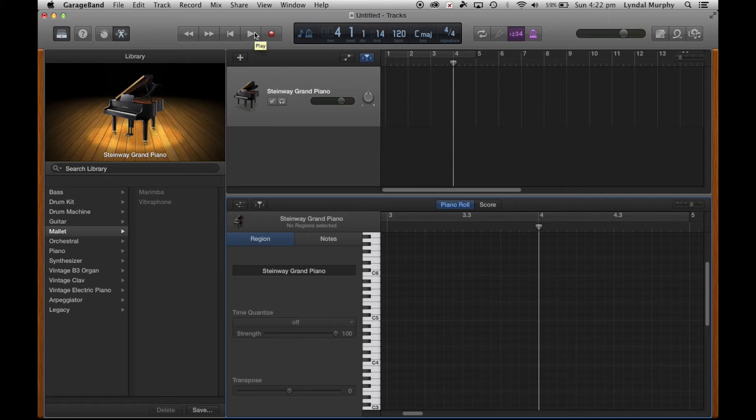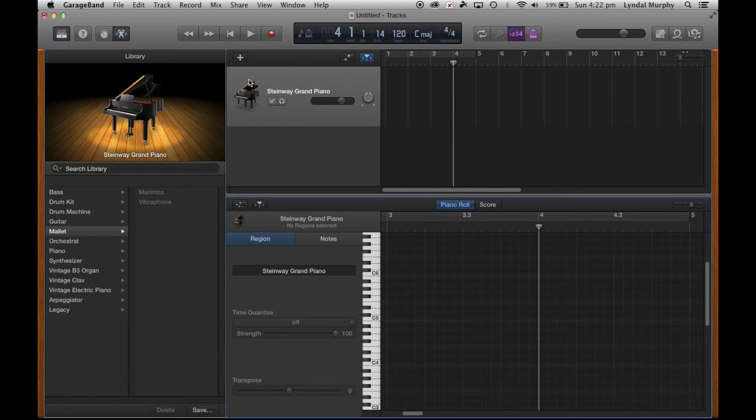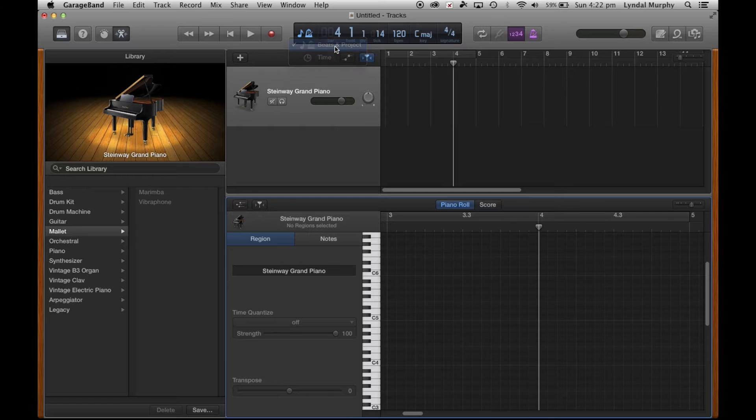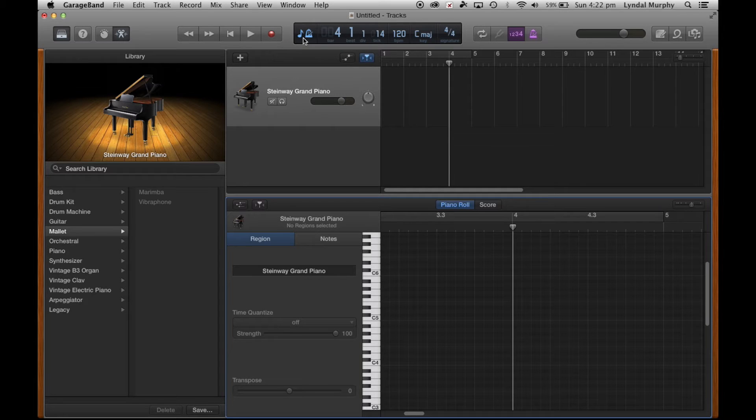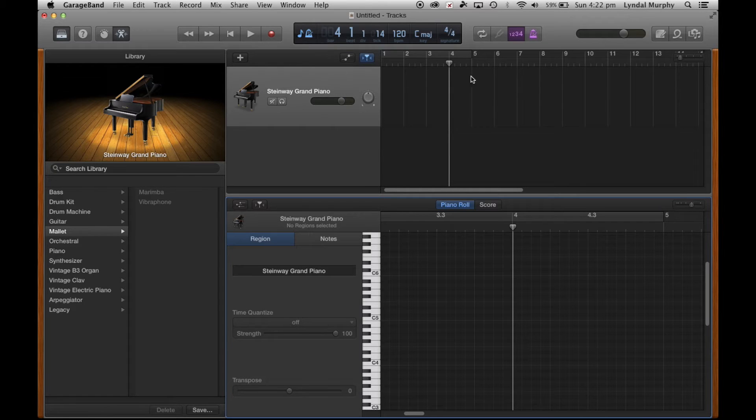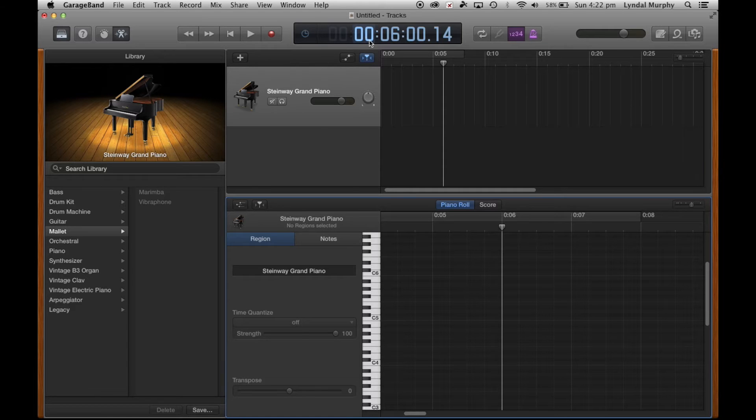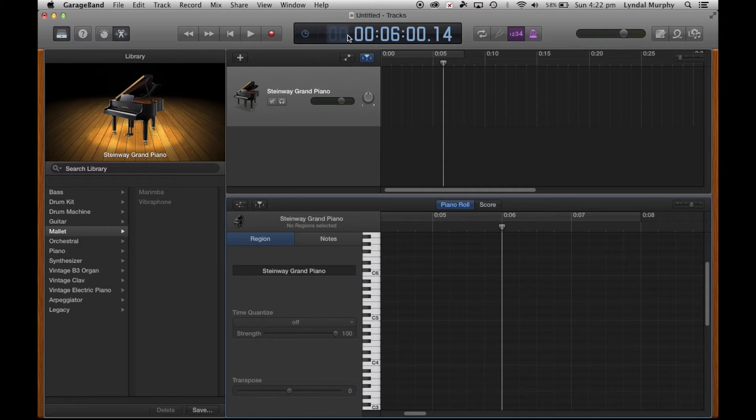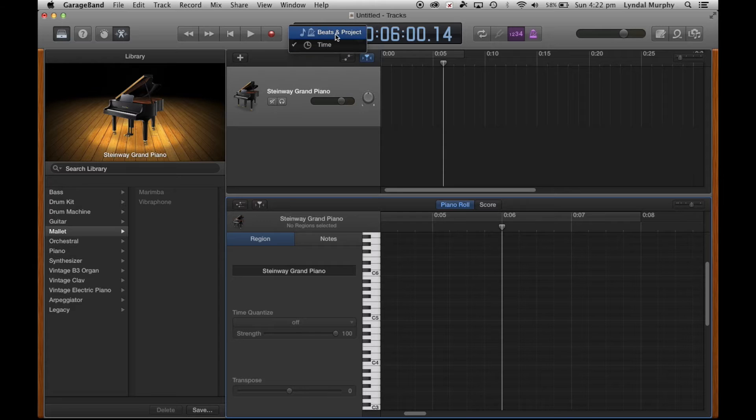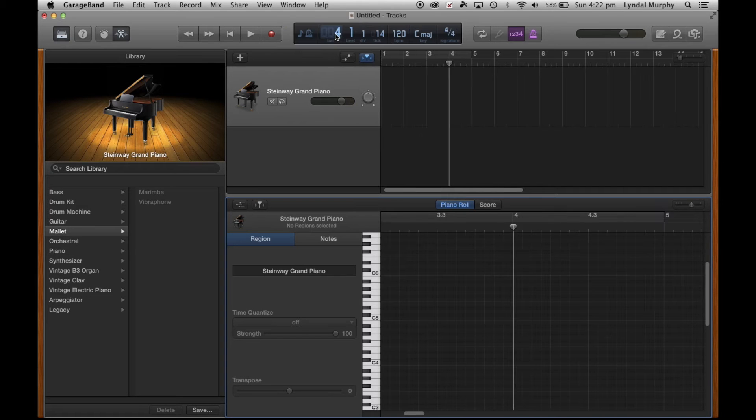I can hover over buttons and it will tell me what those buttons do. If I go to beats and projects up on this button here I can change it to time to show me how long the song is going for. I can change it from seeing bars or the actual time.